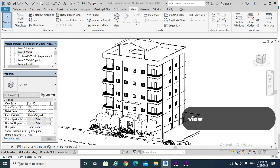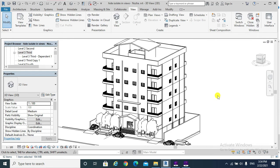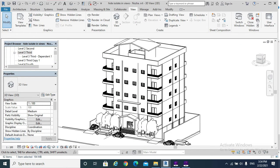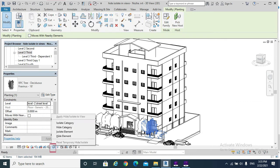To apply Temporary Hide/Isolate elements to views, hit Temporary Hide/Isolate from the View Control Bar. Select the element you need to hide or isolate. The Hide tool hides the selected element in the view, and the Isolate tool shows the selected elements and hides all other elements. For example, selecting the tree: Temporary Hide/Isolate, Hide Category.